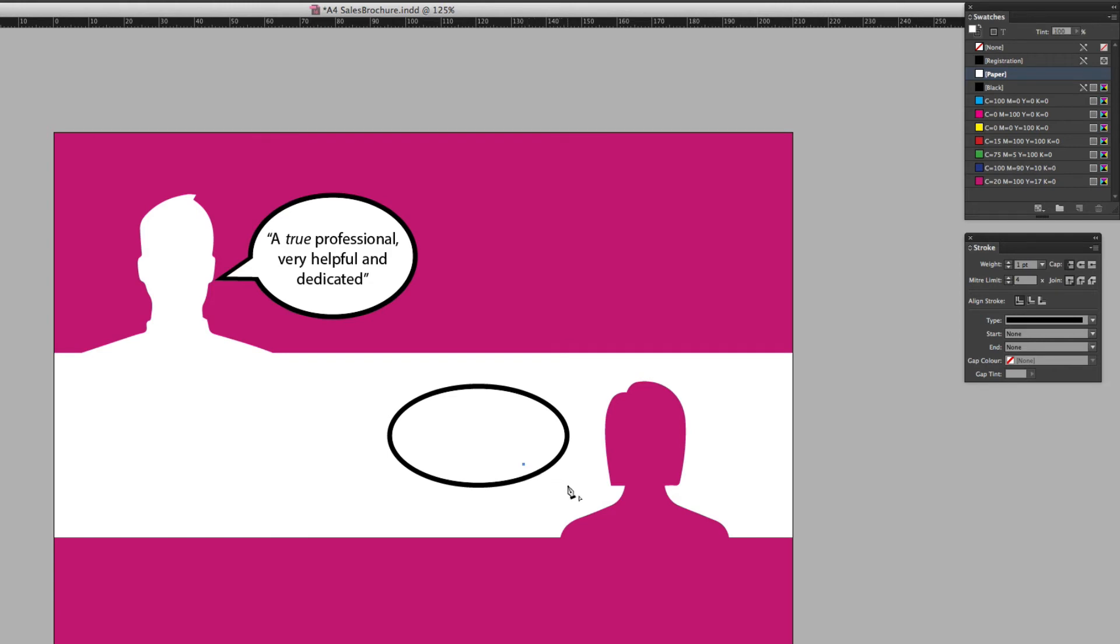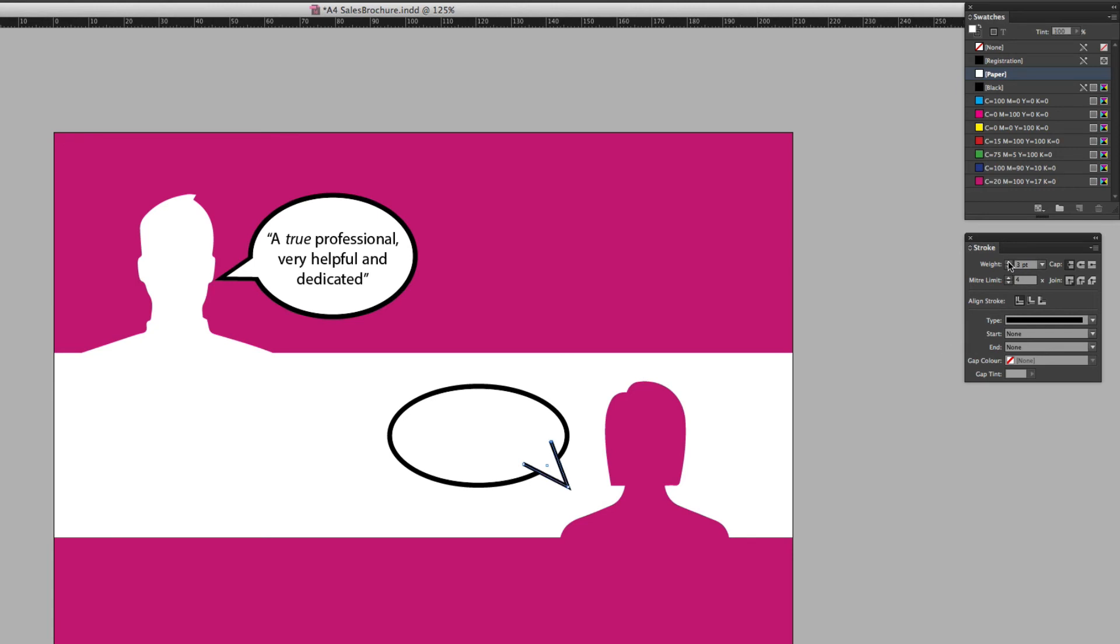And coming down, I'm just going to click once inside of the speech bubble. Coming outside here, clicking one more time again and then inside the speech bubble again so I've got those three points there. And I just need to make that width of that stroke match my speech bubble. So I'll come across to the stroke panel and increase that to four points. Excellent. Almost there.